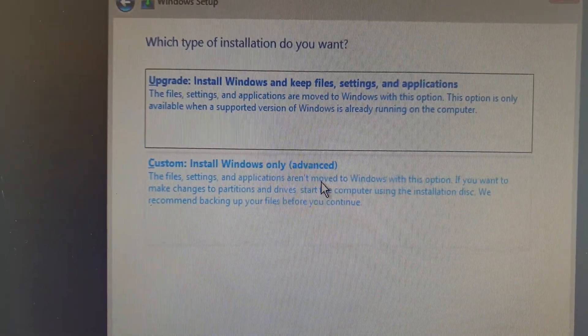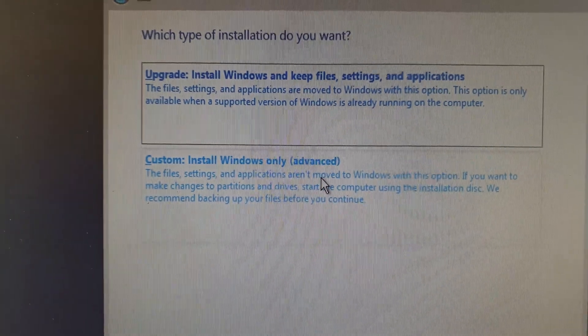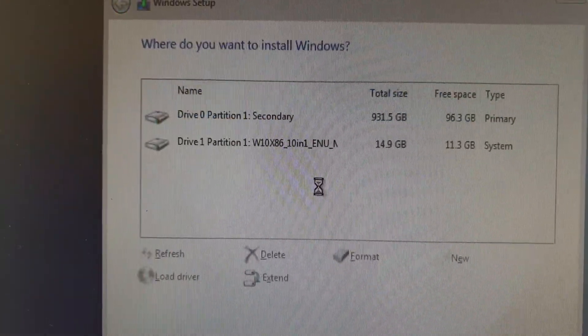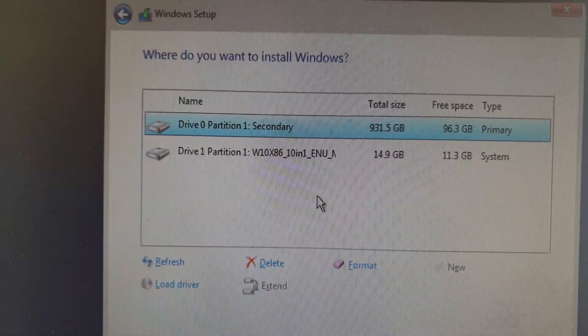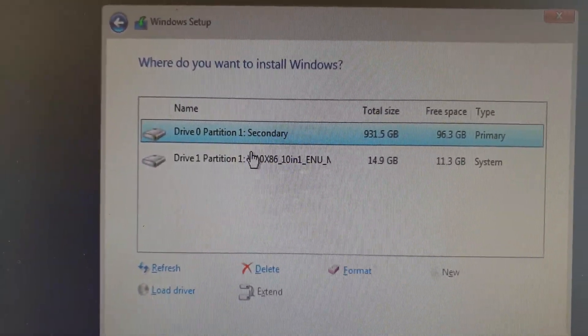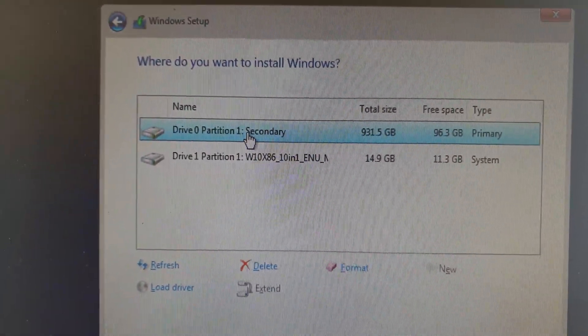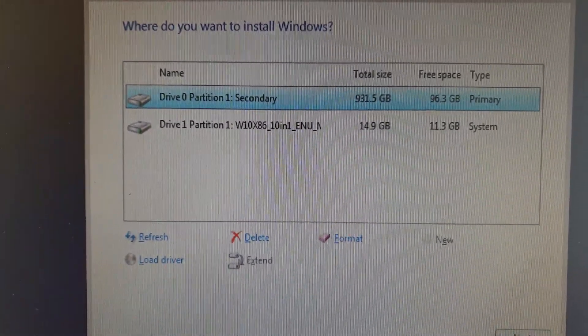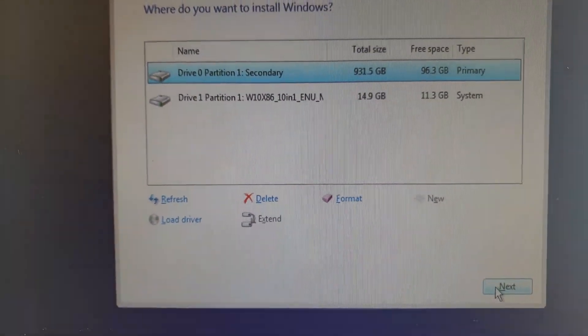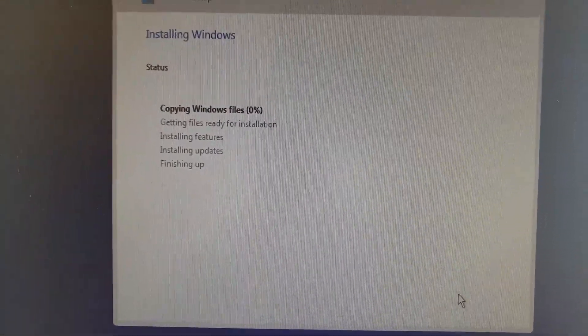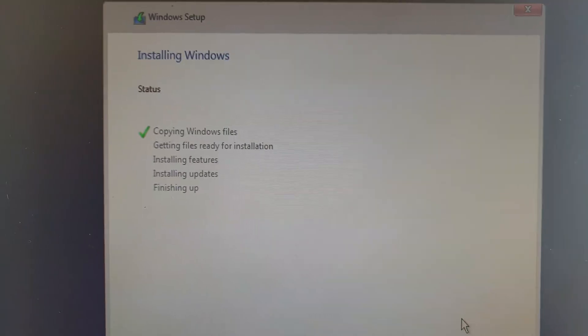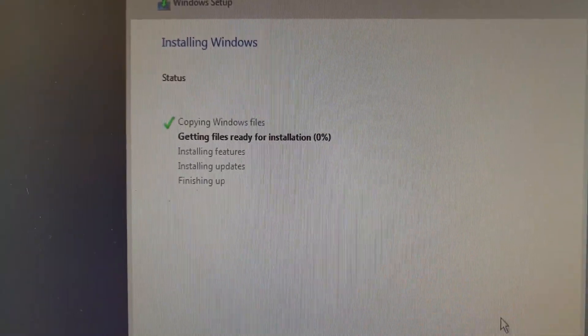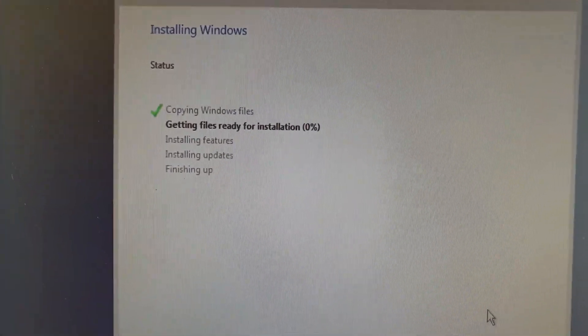Okay, on this screen here I'm going to choose install Windows only and I'm going to choose that partition there and then click on next. And that's copying files to the computer.